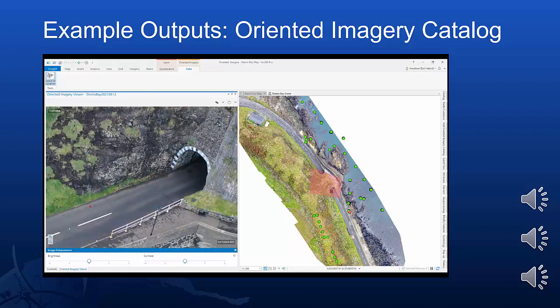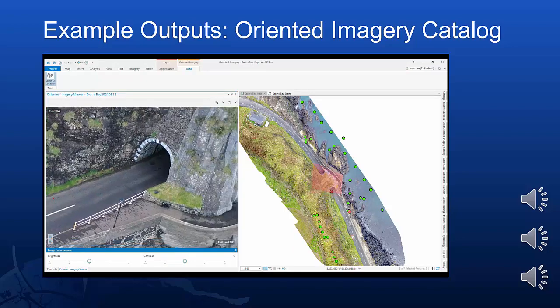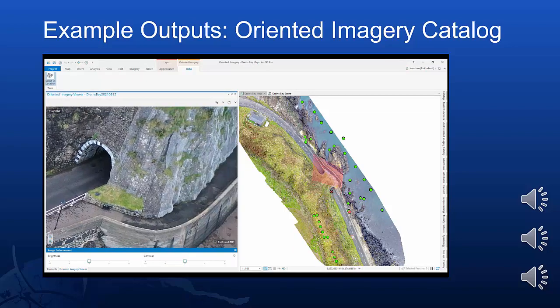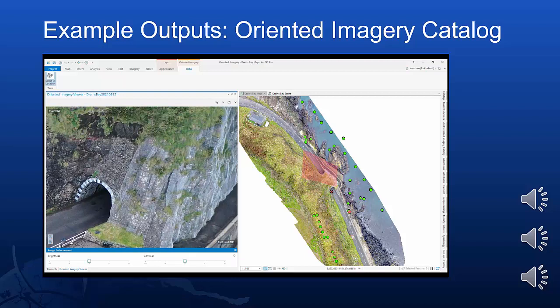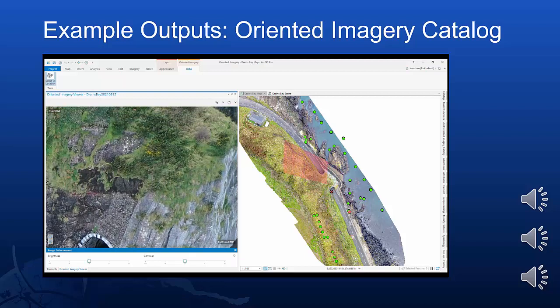As you navigate and select different images in the oriented imagery viewer, you'll also see a field of view update in your map or scene, as indicated by the red polygon. This will dynamically show the area in your map or scene that has actually been covered by the imagery, or the extent of the imagery that you're currently looking at.